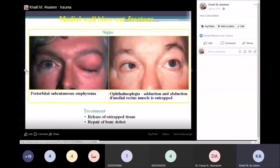A medial blowout fracture can cause orbital emphysema or subcutaneous emphysema — whenever the patient sneezes, the eye swells closed. Air from the nose passes through the medial sinuses into the orbit, and this is one of the indications for treating this patient.